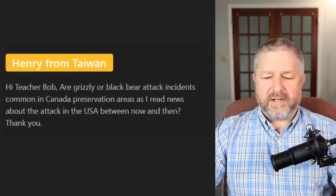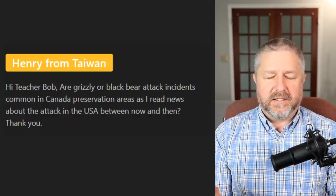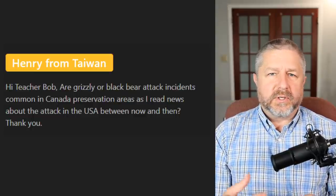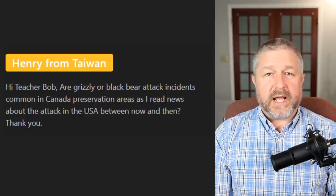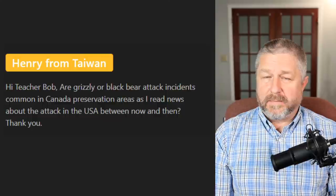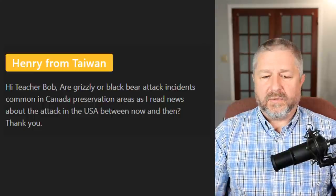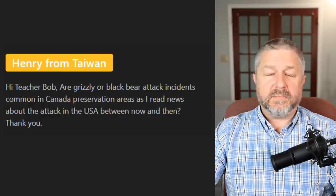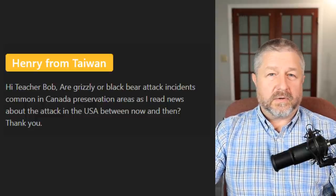Next question from Henry from Taiwan: are grizzly or black bear attack incidents common in Canada? They're not super common but they do happen. People need to be very cautious when they are out in the wilderness. In Canada, probably the most dangerous animal would be the bear. Bears tend to come and try to get food from humans if they are camping or hiking in the wilderness. I would say attacks aren't very common but they do happen — you need to be careful, especially in western Canada, because of grizzly bears.